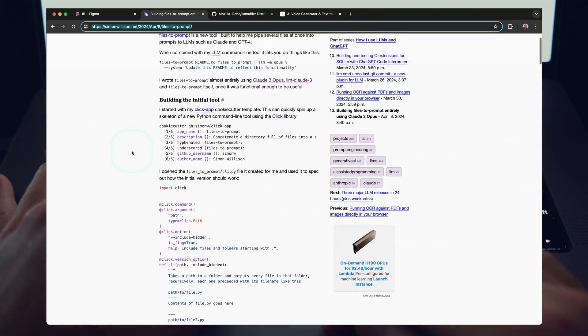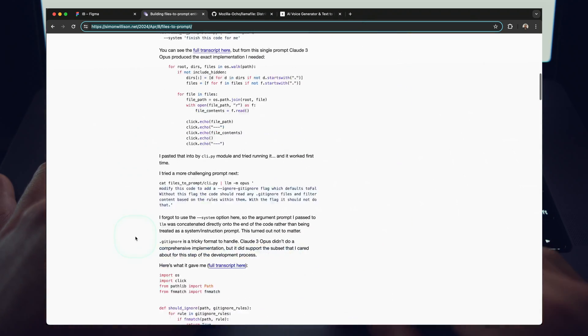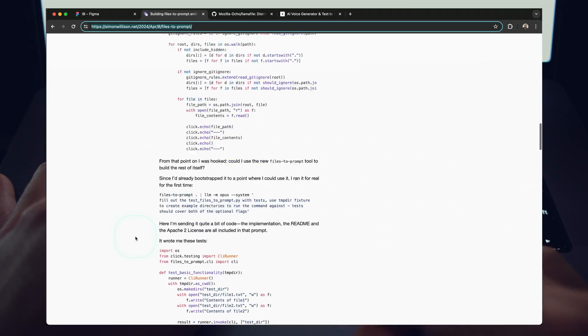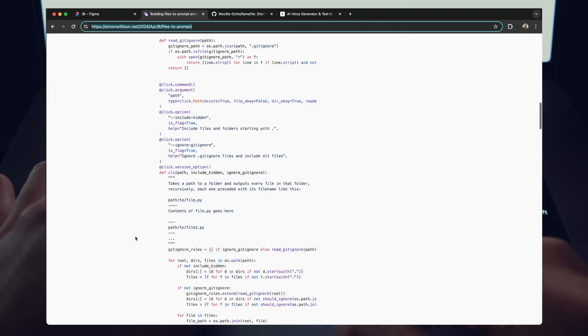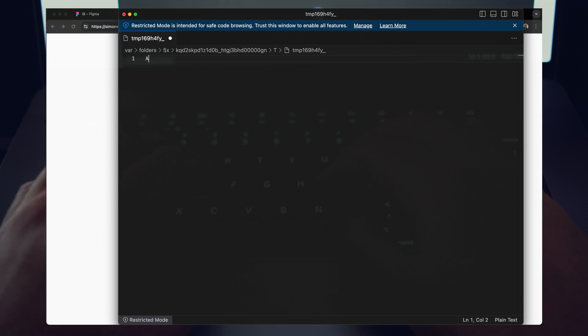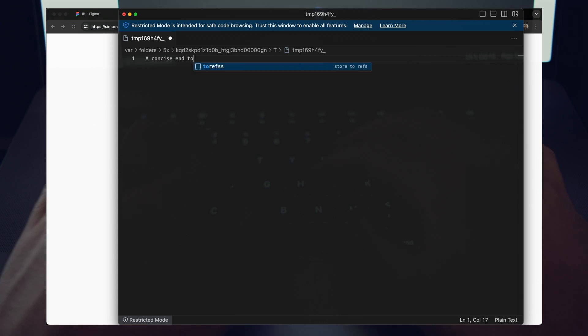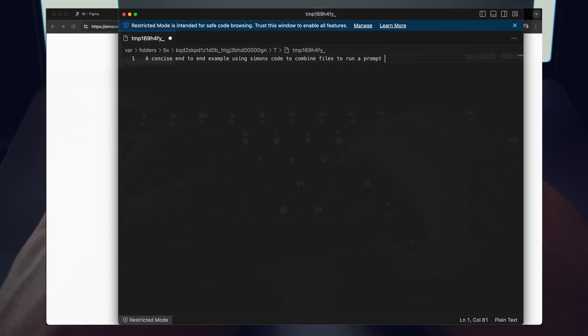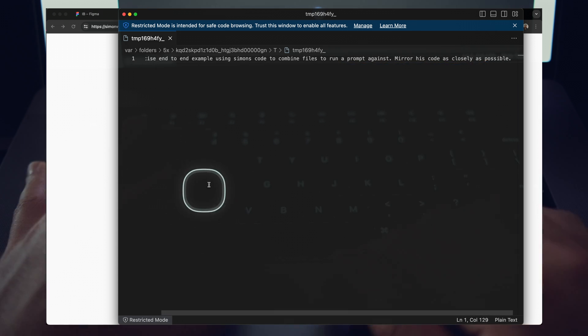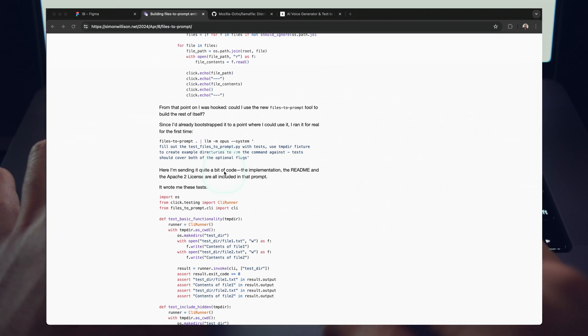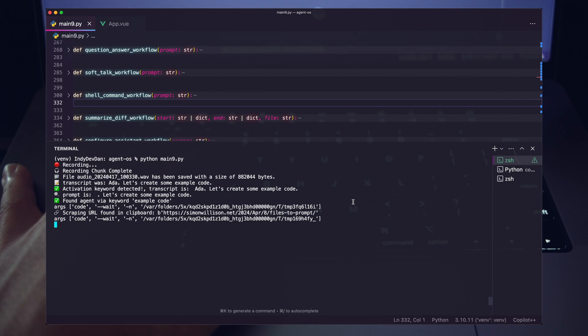So basically I just want an end-to-end example of runnable code where we can utilize Simon's files to prompt for Claude. So concise end-to-end example using Simon's code to combine files to run a prompt against. Mirror his code as closely as possible. So I'm going to save and just close that. Sounds good, Dan. Focusing on a concise end-to-end example using Simon's code to combine files and run a prompt. Mirroring his code closely. Generating the code now.